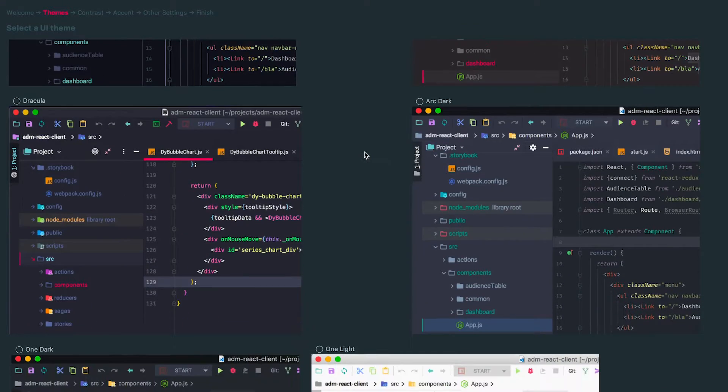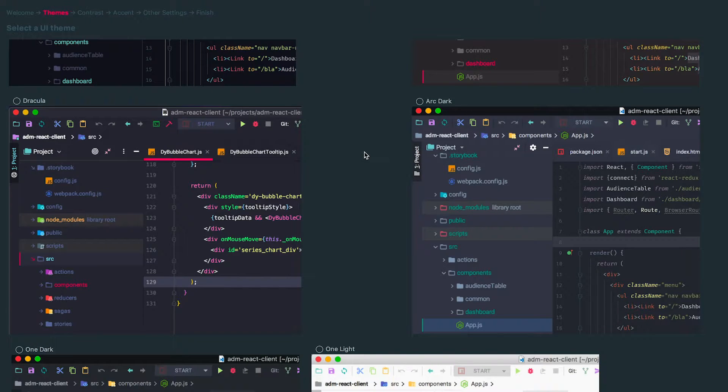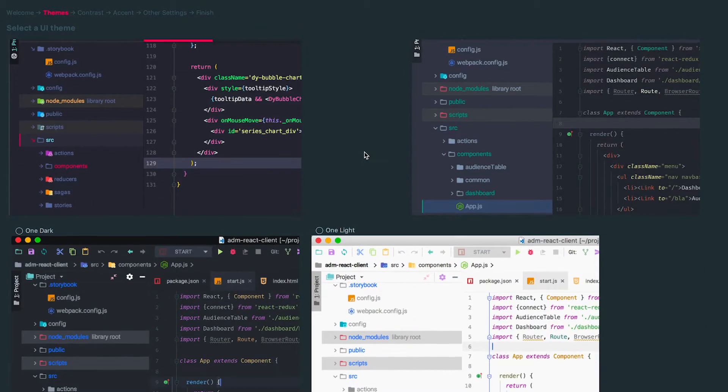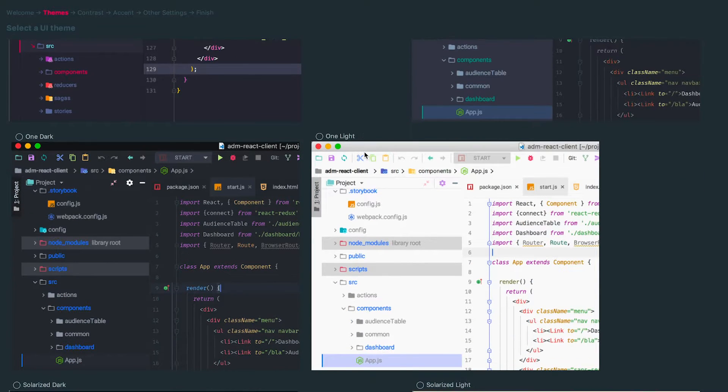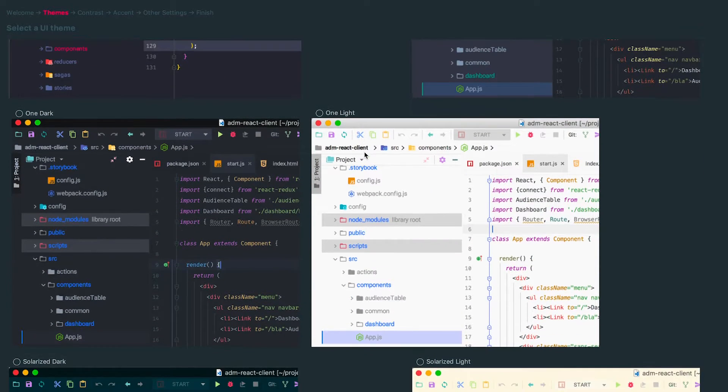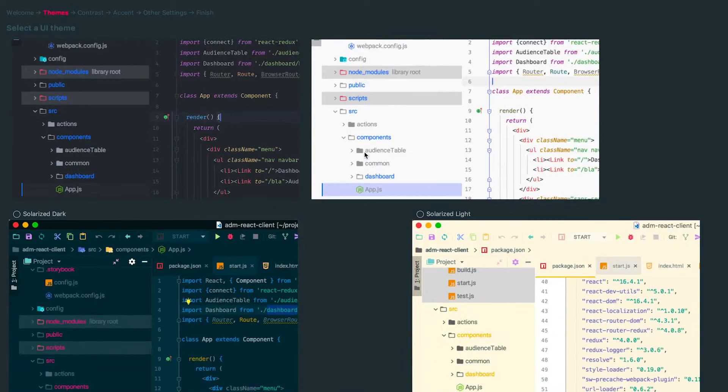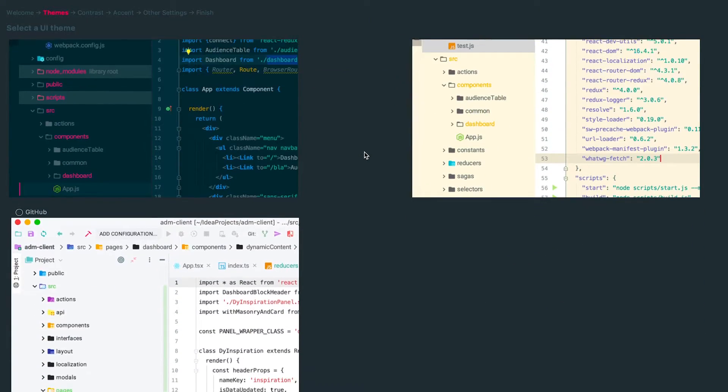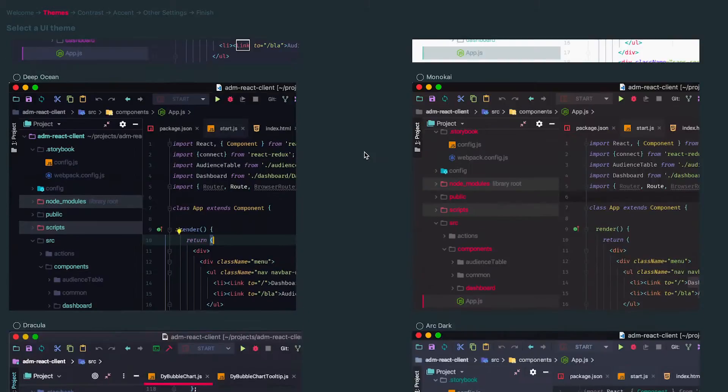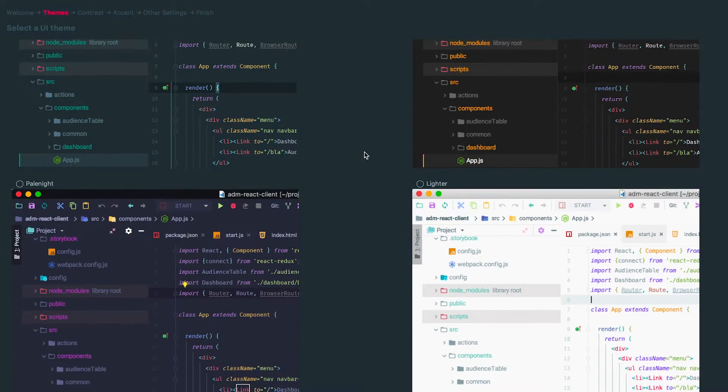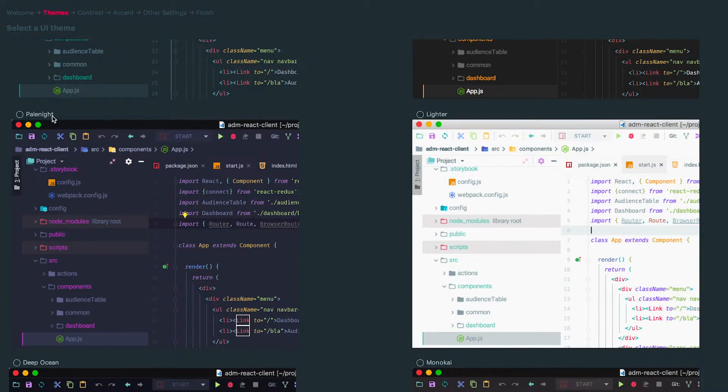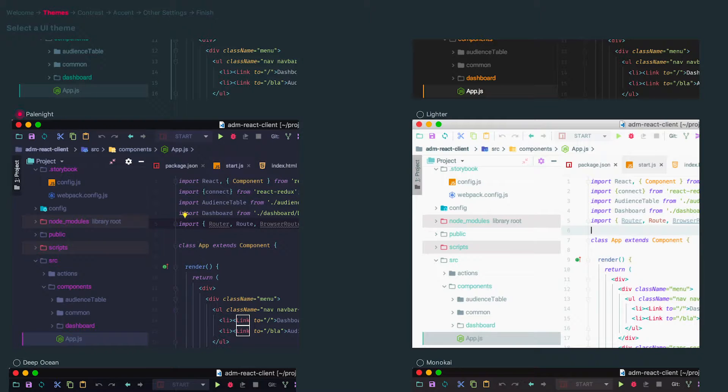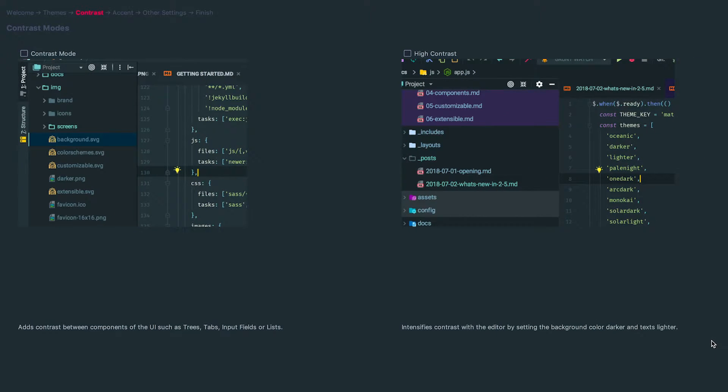Then we have Dracula on the left, ArcDark on the right, just more neutral purple palette. OneDark on the left. SolarizeDark, SolarizeLight, and GitHub. I'm going to choose Pale Night, and I'm going to continue on.